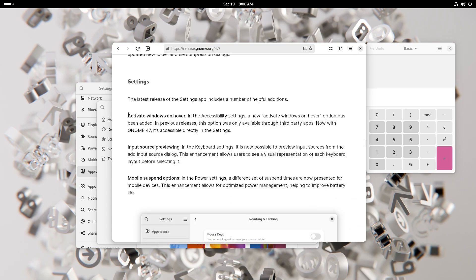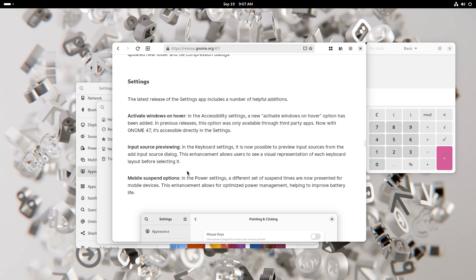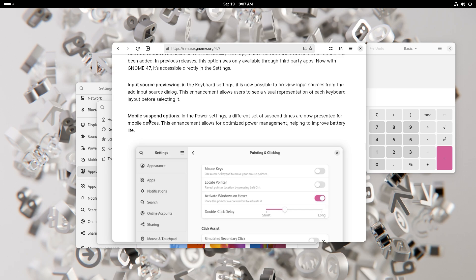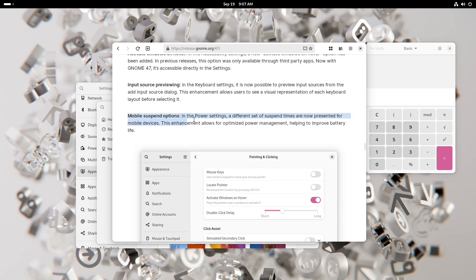Settings. You also have activate on hover. This is a new accessibility setting which I think is pretty good. You also have input source previewing. In the keyboard settings it is now possible to preview input sources from the add input source dialogue. This enhancement allows users to see a visual representation of each keyboard layout before actually selecting it.